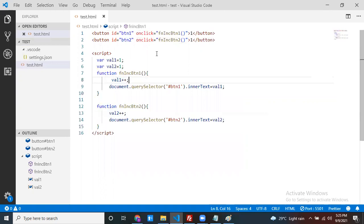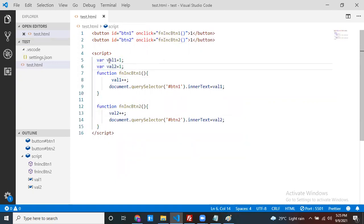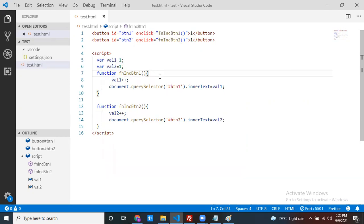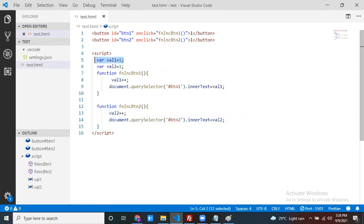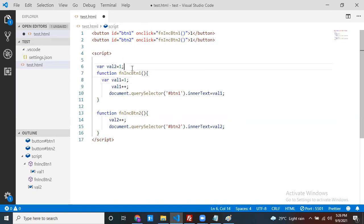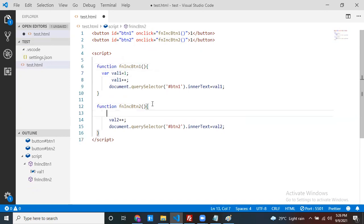The problem here is that these two variables are global. If any variable is global, anyone can change this value. I want to protect these variables. I can protect them by making them local — no one can touch or use a local variable from outside. The scope is limited to that function only. So can we move these variables inside the functions to protect them?